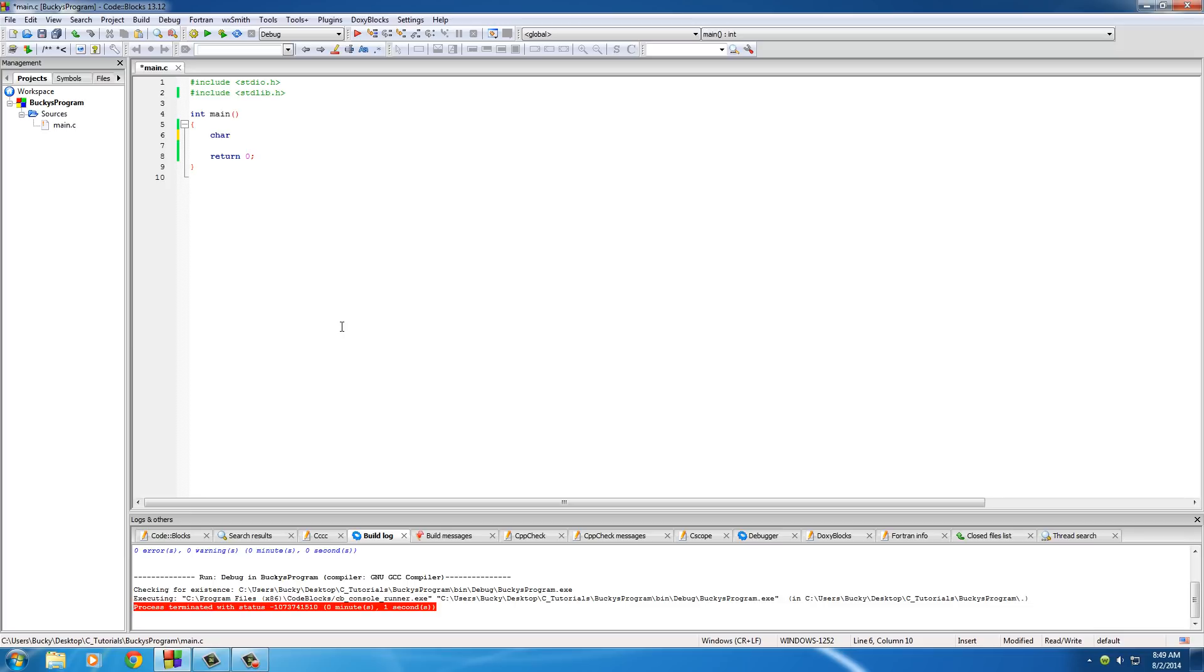So the next thing you need to do is you need to give a name. Pretty much like you name variables, you need to name your array. And I'm just going to store my name, Bucky Roberts. So I'm going to name mine, name. Now right after this, go ahead and press those brackets that are next to the P on your keyboard. Or at least they're next to the P on mine.